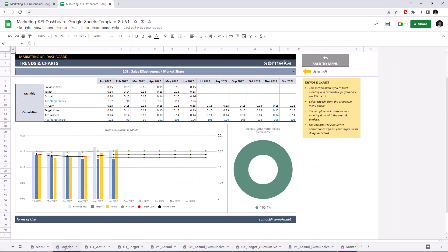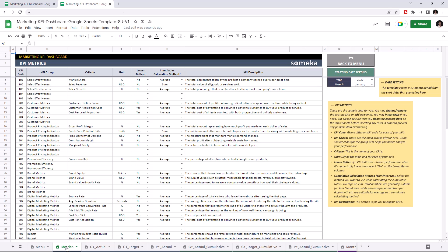Let's start with KPI metrics. This is where you add your KPI metrics. You can set your starting day from here.